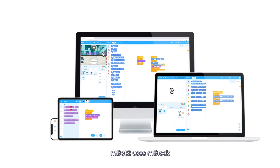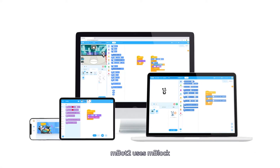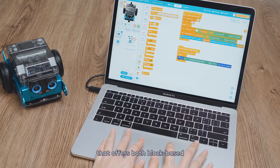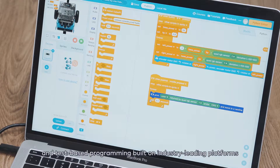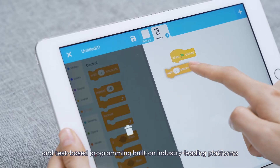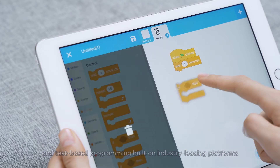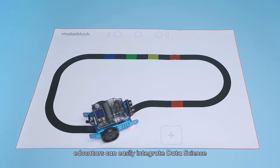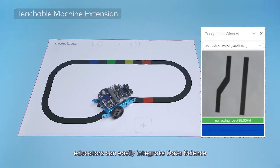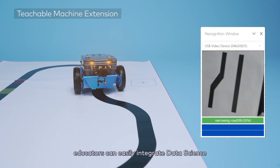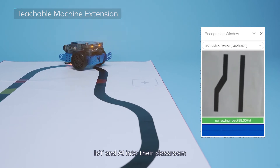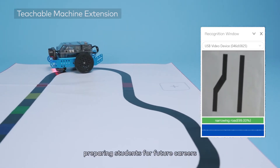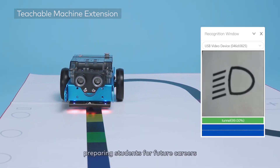M-Bot2 uses M-Block, the open-source coding experience that offers both block-based and text-based programming built on industry-leading platforms. Educators can easily integrate data science, IoT and AI into their classroom, preparing students for future careers.